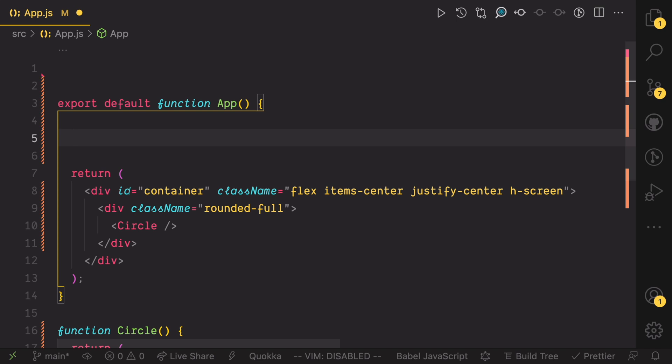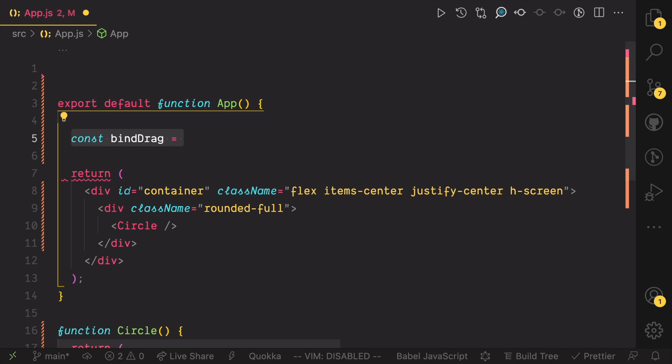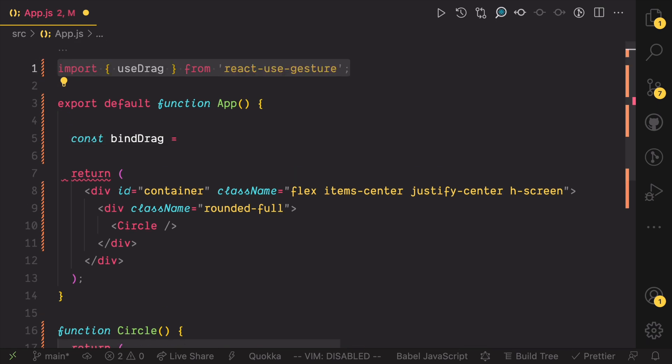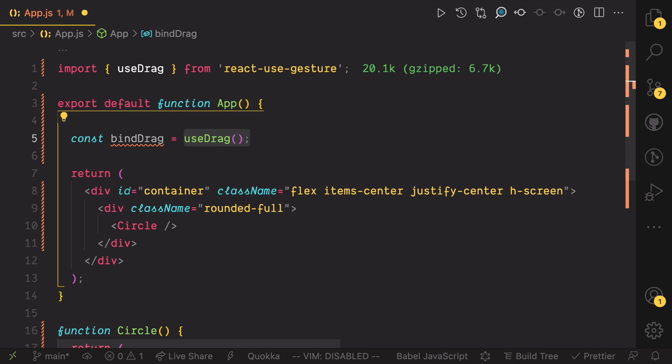Let's create a variable to store the function return when we call useDrag. A call to the returned function, in this case bindDrag, would return an object containing the event we can bind on the draggable element. Before we can call useDrag, let's import it. And now we can go ahead and call it.